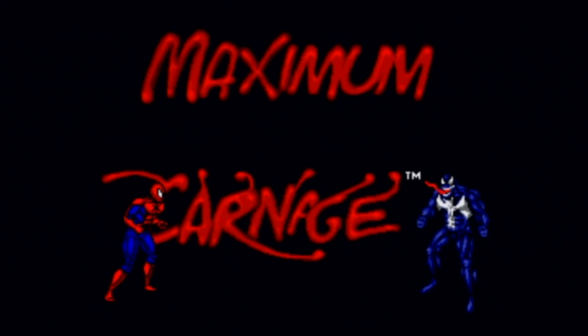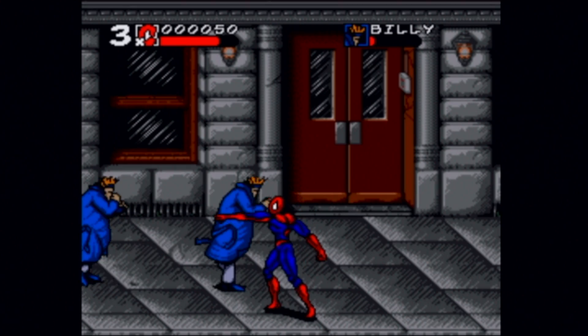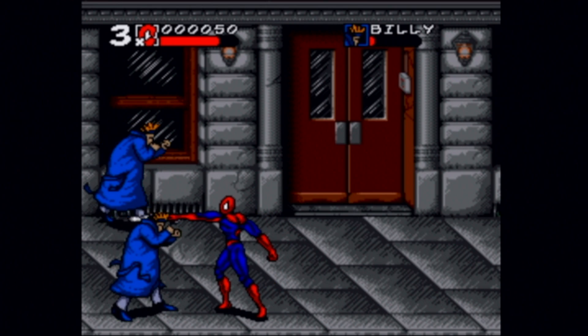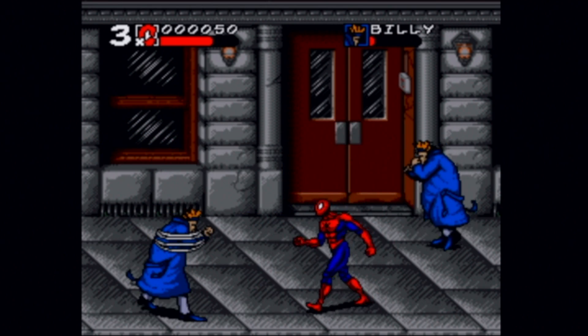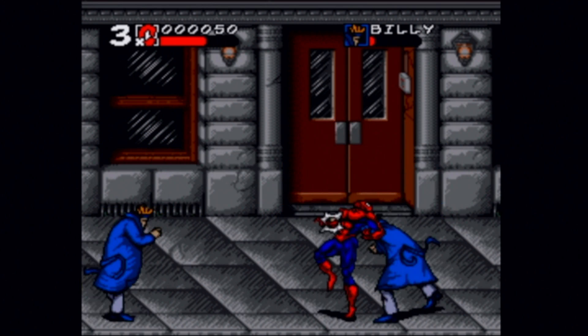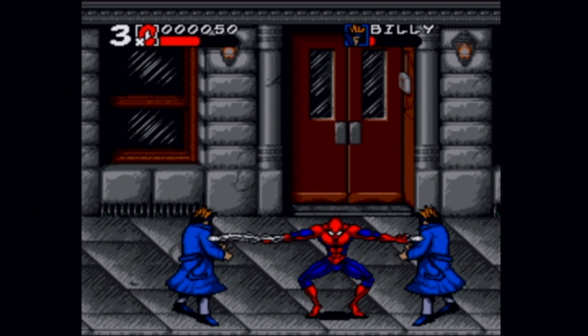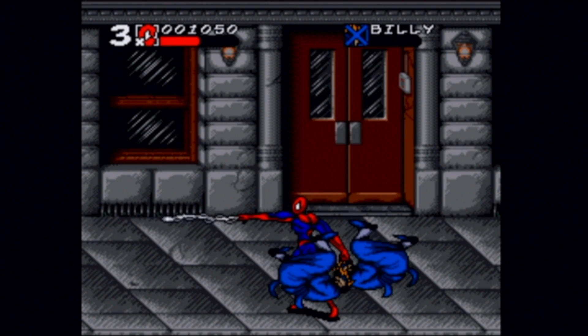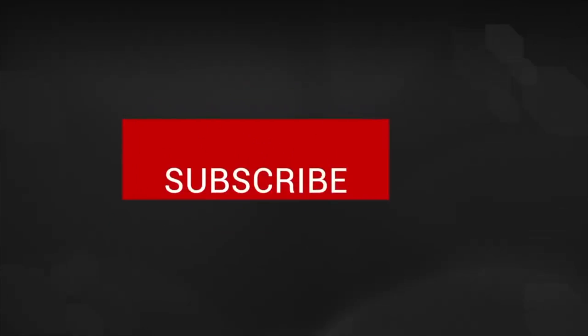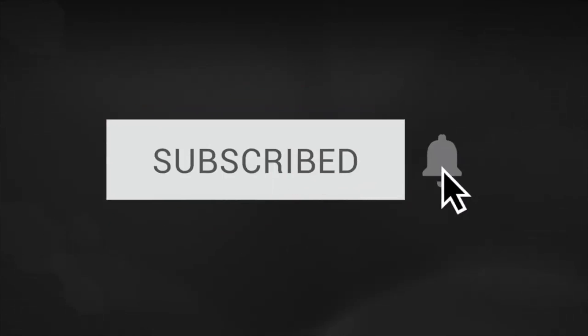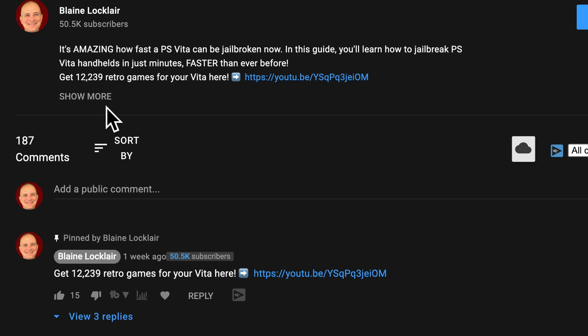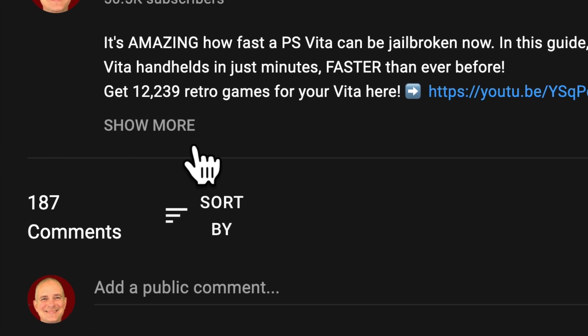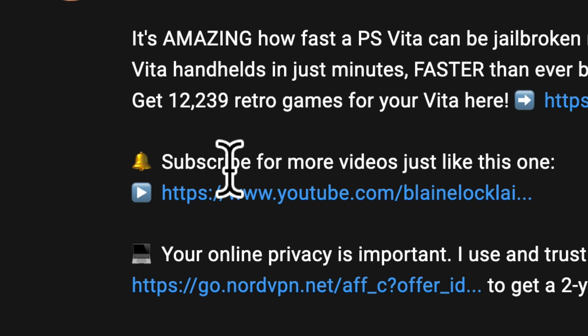Face front, true believer. Grab the SD card out of your Wii system and power on your PC. We're on a retro gaming mission and we're starting now. Click the subscribe button and ring the bell to become part of the conversation. Check the video description for the links featured in the video and the latest show notes and updates.